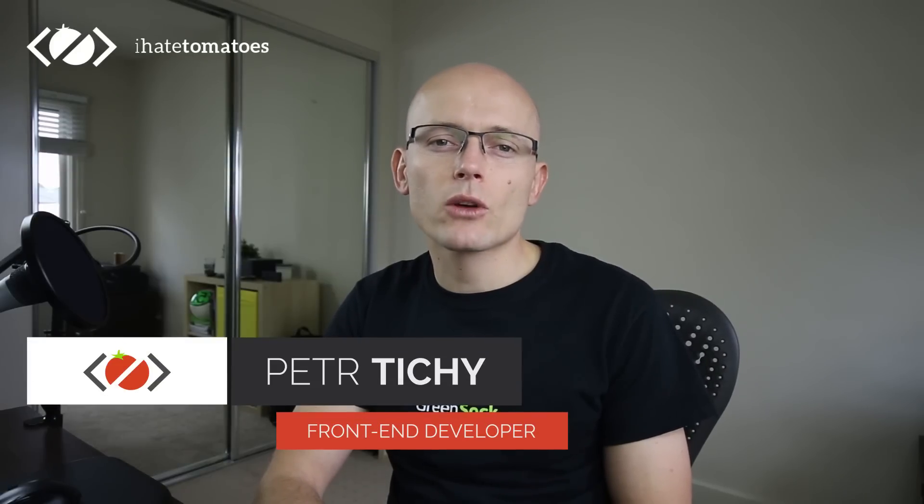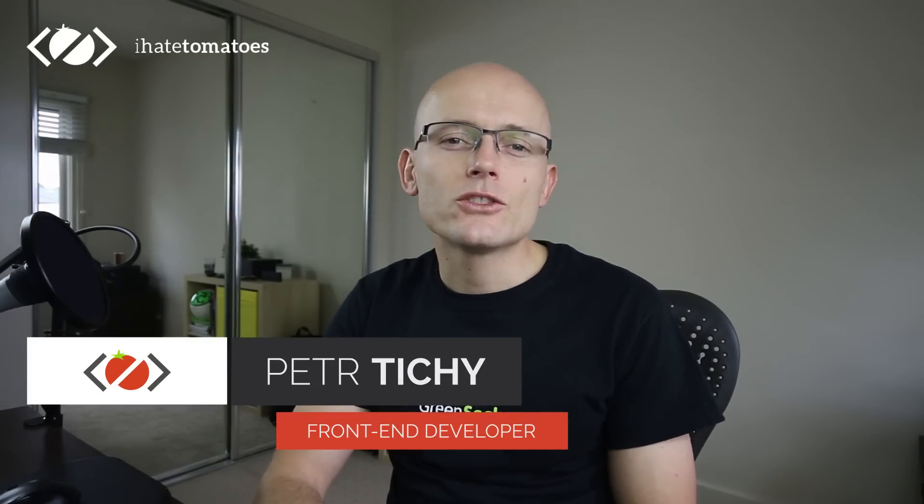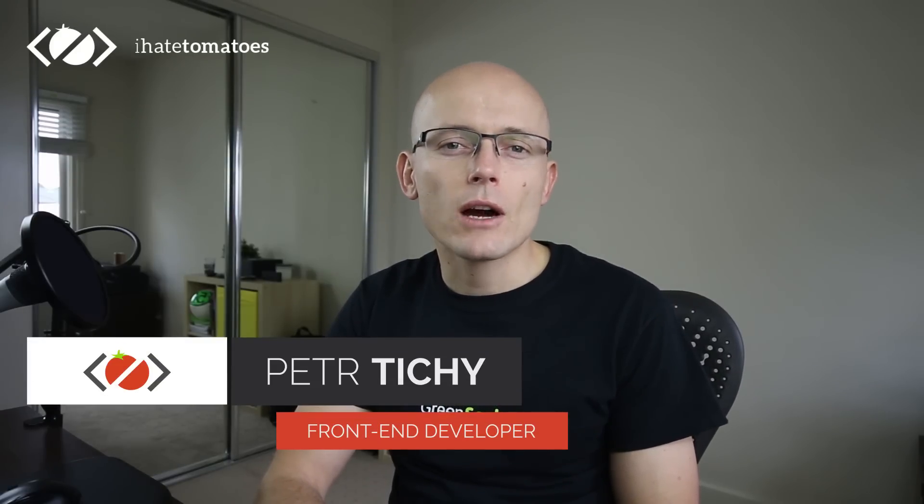Hi there, it's Peter here again, the guy who hates tomatoes but loves fun and development. In today's video I want to show you how to create a ScrollMagic scene and trigger it for multiple elements on the page with the same class.